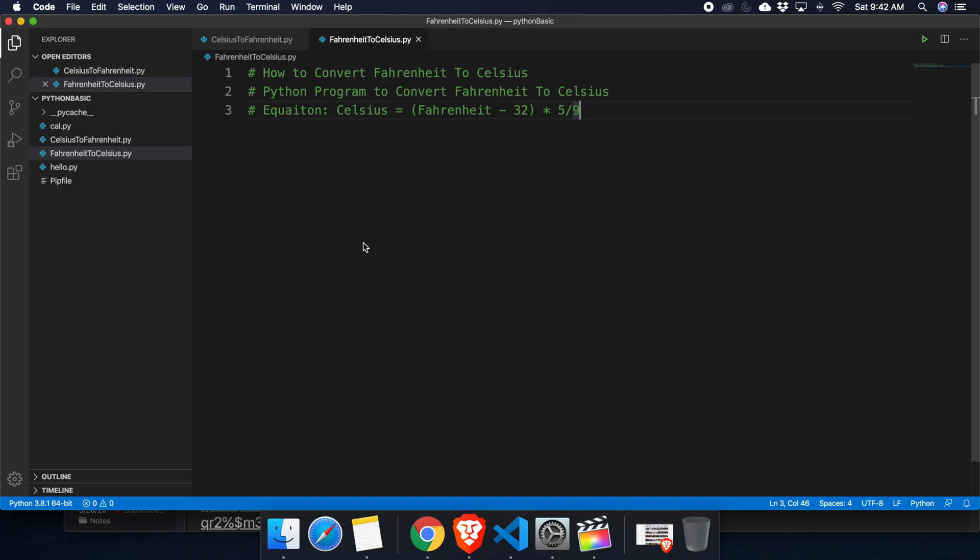In this video we'll see how we can convert a Fahrenheit temperature to a Celsius temperature. In this tutorial I will use Visual Studio Code and Python script altogether, but you are free to open any other editor also.